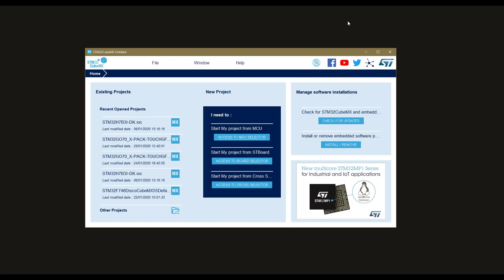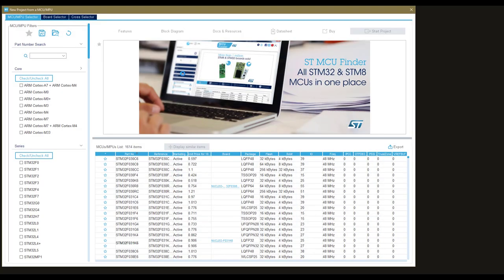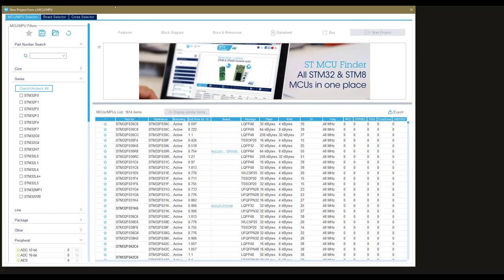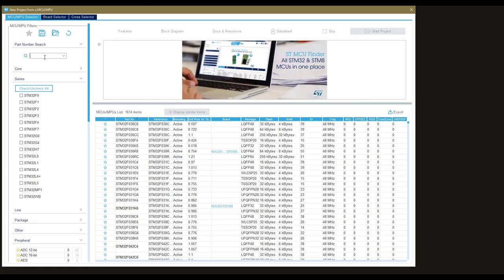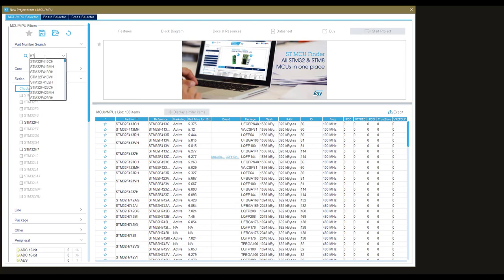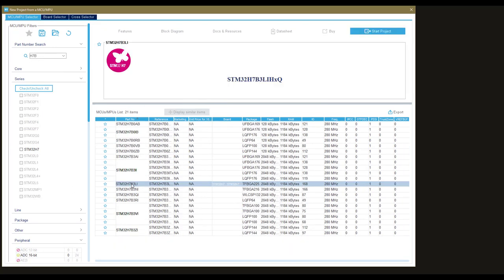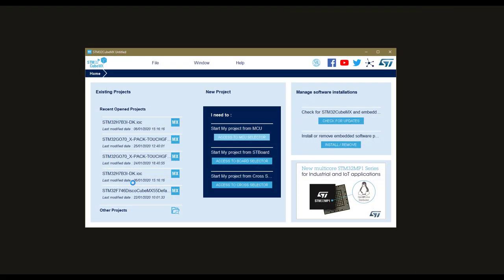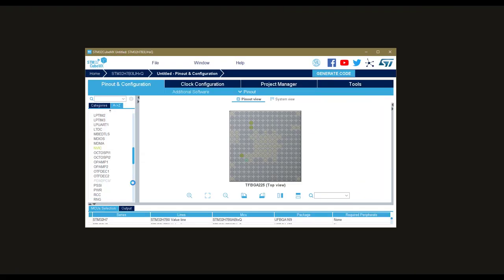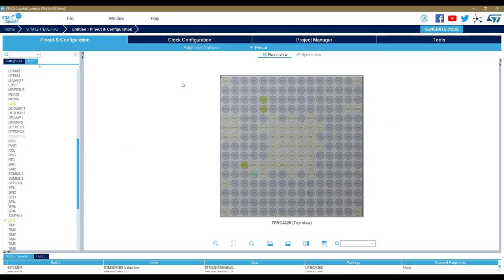Here we will go and select our MCU, which will be H7 B. So this one. The first screen shows a completely unconfigured MCU, of course.